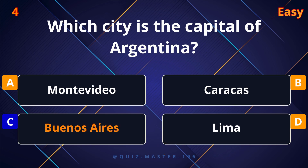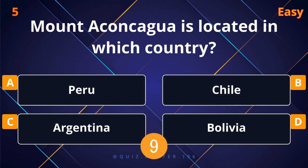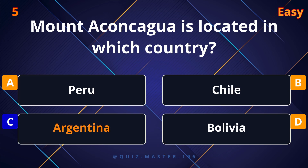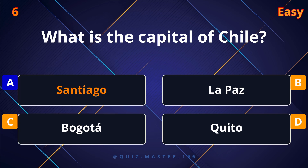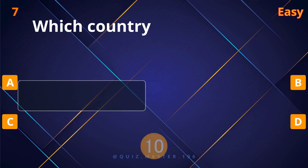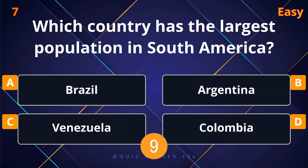Which city is the capital of Argentina? Buenos Aires. Mount Aconcagua is located in which country? Argentina. What is the capital of Chile?